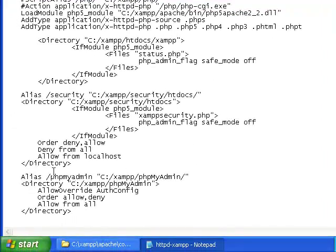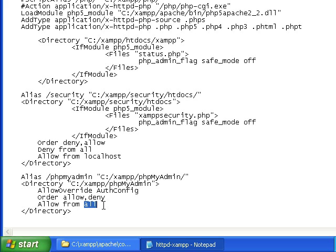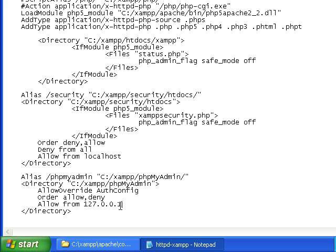And as you can see here we've got the alias phpMyAdmin. Now the problem comes with allow from all. Read about aliases if you don't understand how that works, but we want to change this to 127.0.0.1. And that's going to limit access to this IP only.